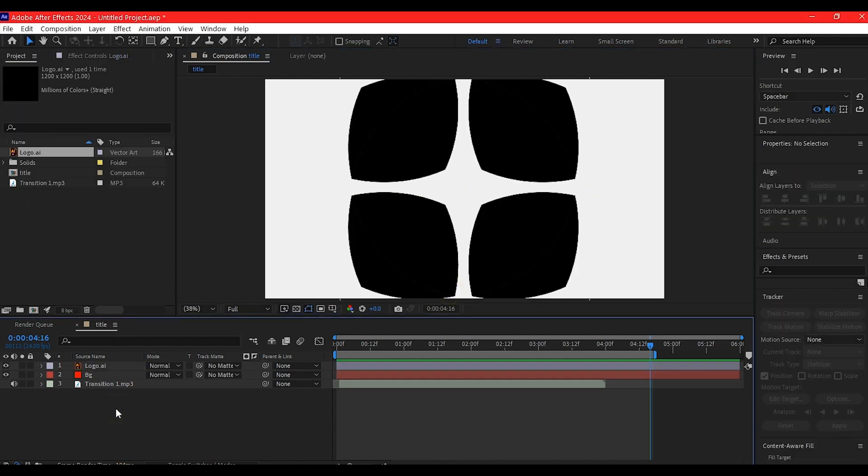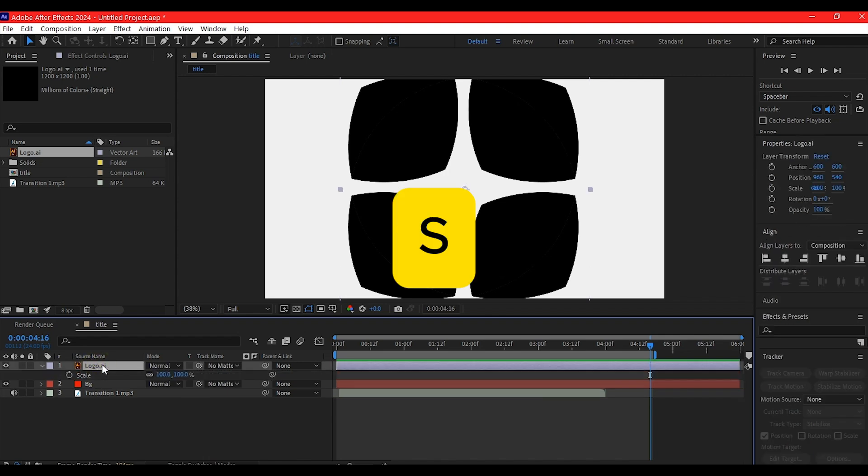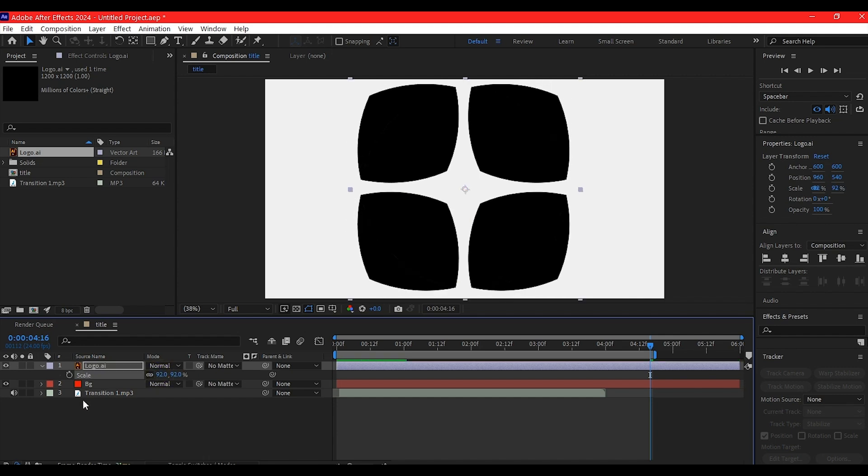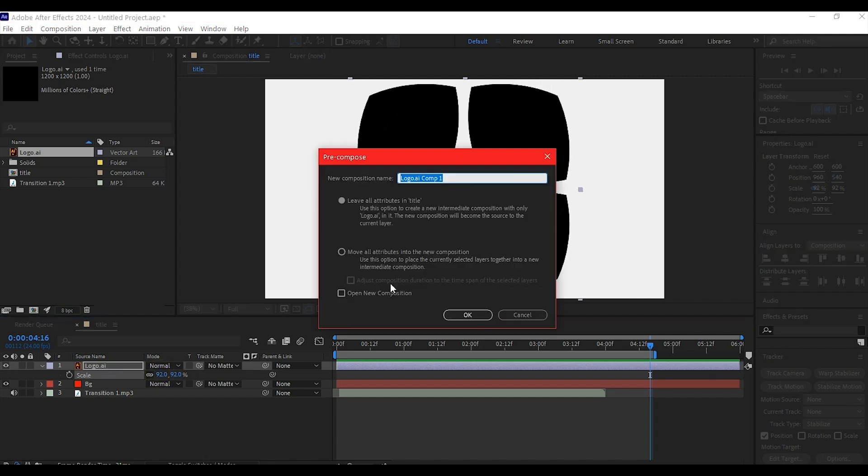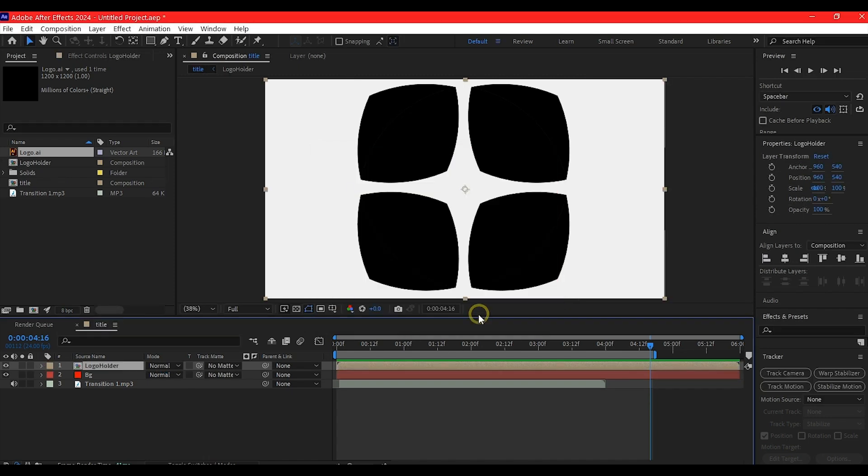I want us to be able to reuse this animation over and over. Select the logo, hit S to scale it down, then Control+Shift+C to pre-compose it. That way I have tighter control. Name it logo holder, make sure to move all attributes to the new composition, then hit OK.